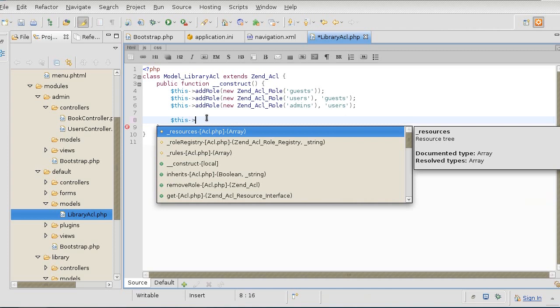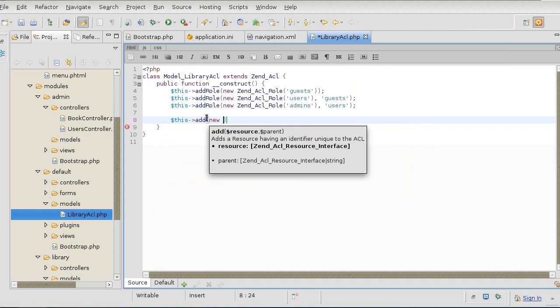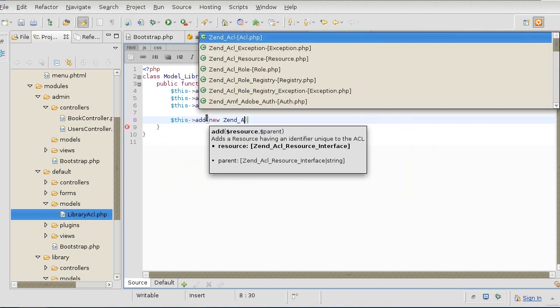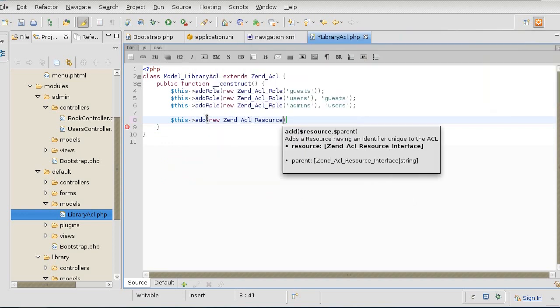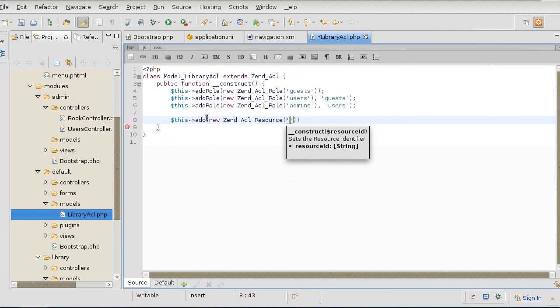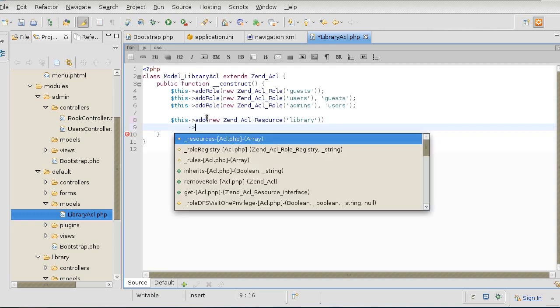I'm going to create a resource for library module as a whole now. That's an ACL resource for library. I can set permissions or whatever to library, and it's going to be applied automatically to all of the other resources that are underneath the library that I will set. To set those resources, I will use the naming convention I talked about before, the colon separated one.